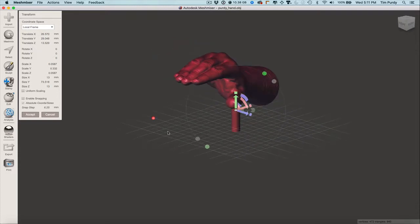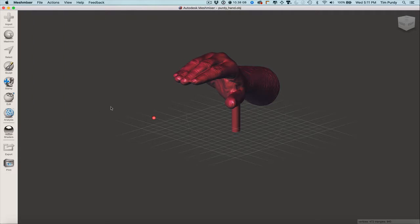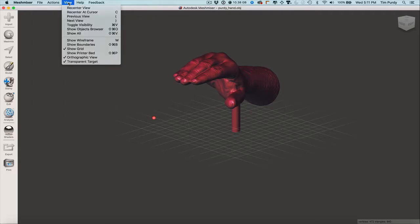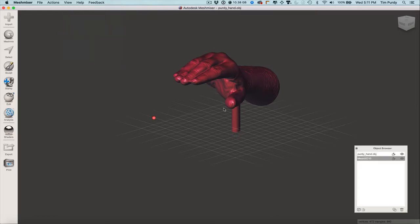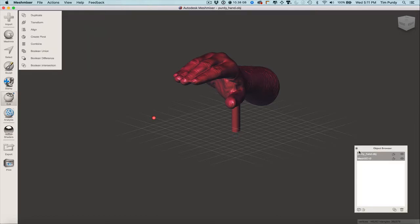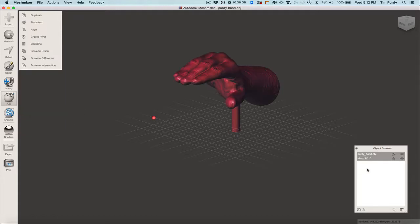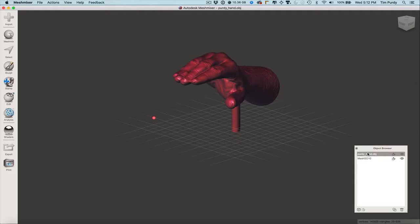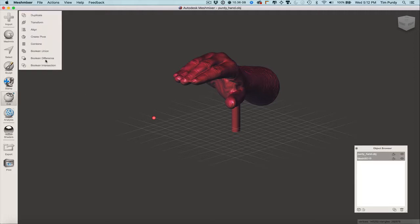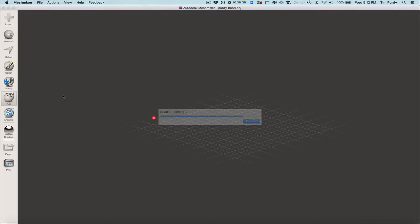Now I want to accept that and go to View > Show Object Browser. I want to pick both of these and this time do a difference — I want to take the cylinder away from the hand. Let's see what happens. Difference. Okay, wrong way — apparently I had that selected first. Let's cancel that and this time click on the hand first, then the cylinder, and look for the boolean difference.